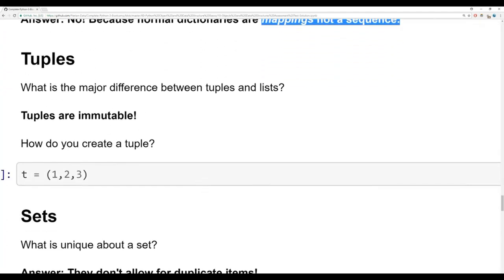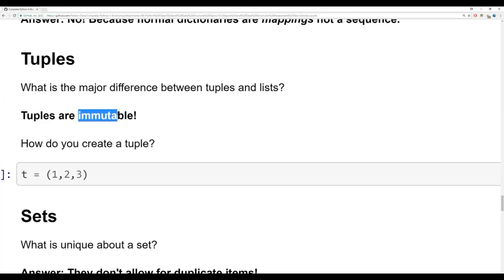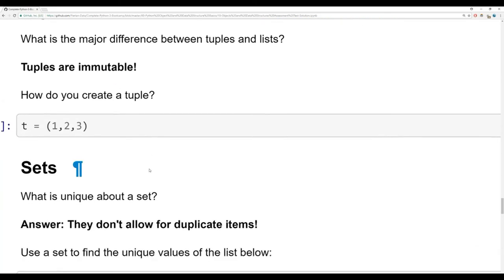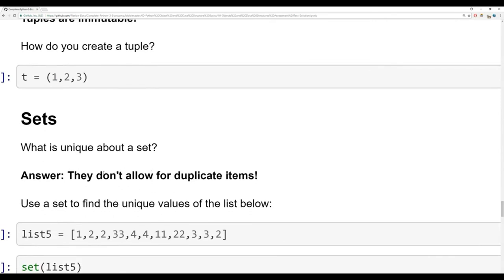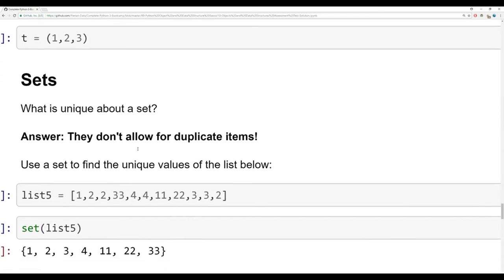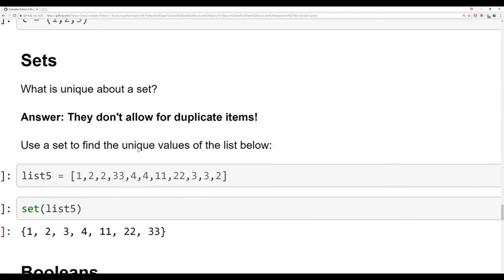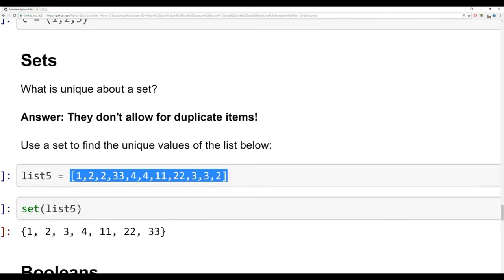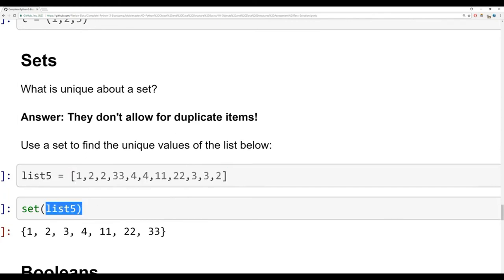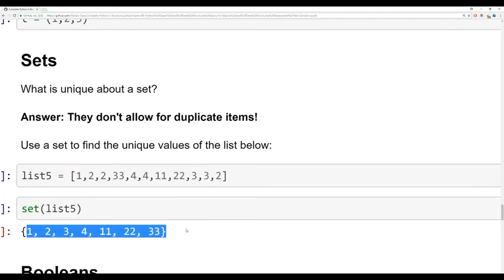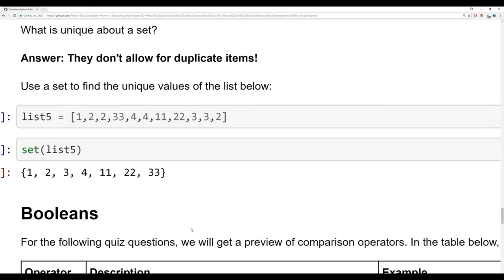For tuples: the major difference from lists is that tuples are immutable. You create a tuple using parentheses. For sets: what's unique about a set is that they don't allow duplicate items. To find the unique values of the list below, you just pass it into set() — and now you get all the unique elements of that list.